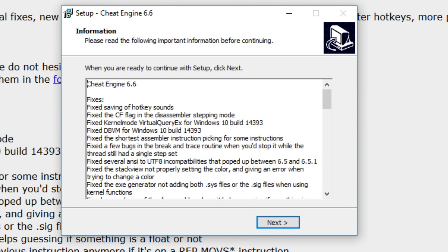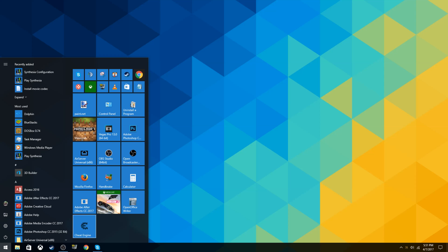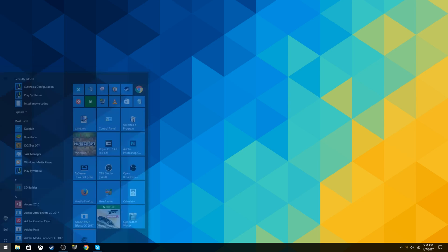Then it'll just extract the files. Hit next and you can launch Cheat Engine and reset, then hit finish. Then you guys can open up Cheat Engine. It'll ask you if you want to allow this app to make changes to your device, just hit yes.